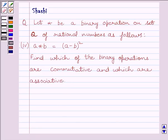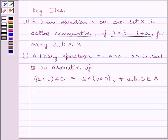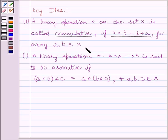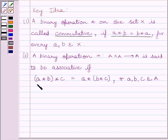First of all, let us know the key idea to solve the given question. We know a binary operation star on set X is commutative if A star B is equal to B star A for every A, B belonging to X. A binary operation star from A cross A to A is said to be associative if A star (B star C) is equal to (A star B) star C for every A, B, C belonging to set A.